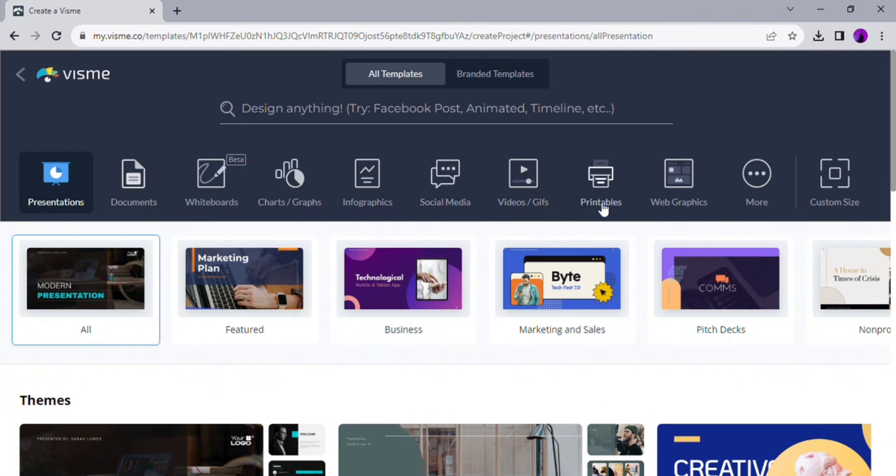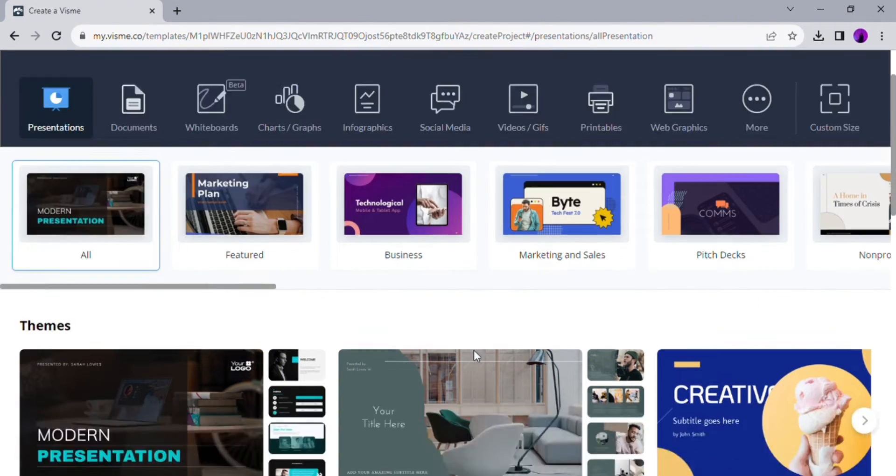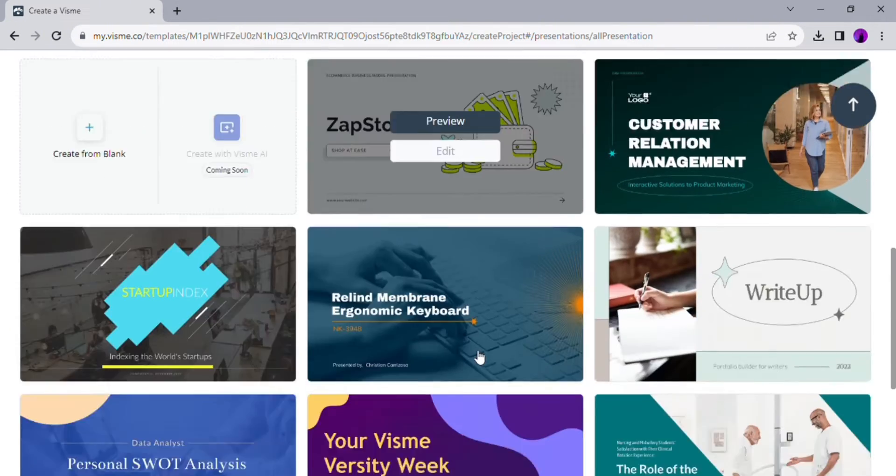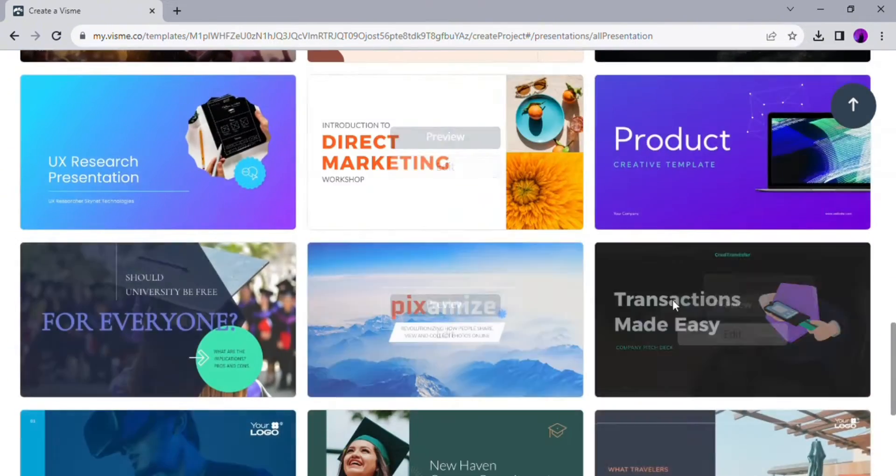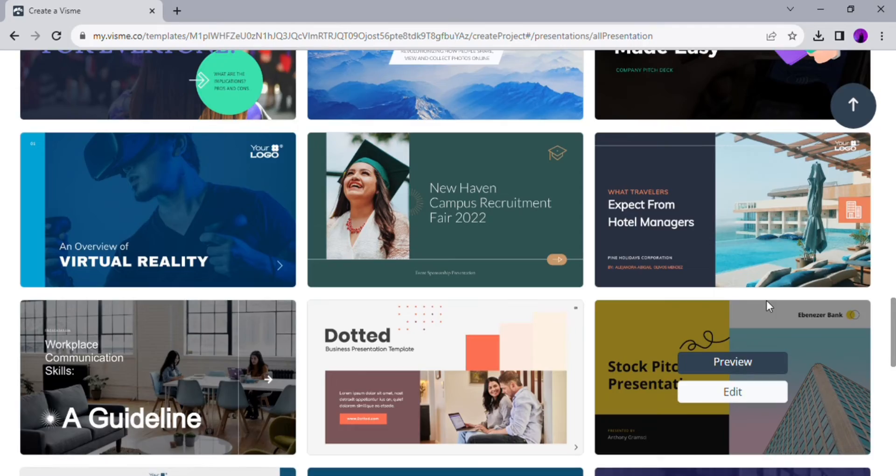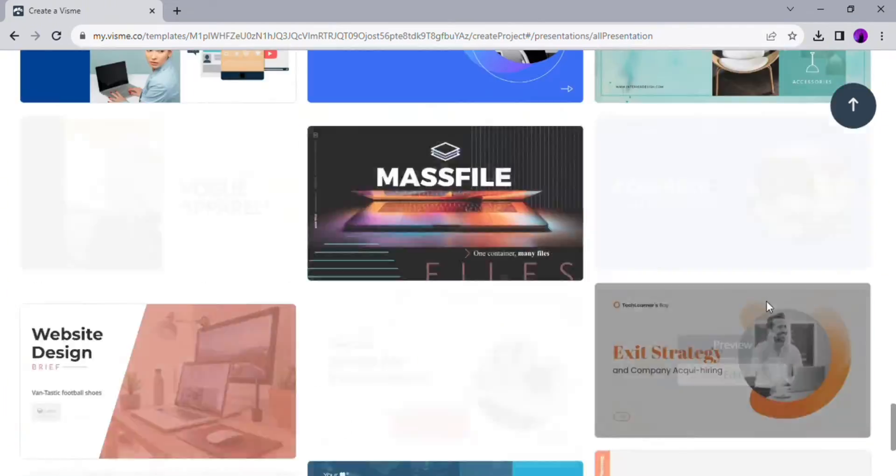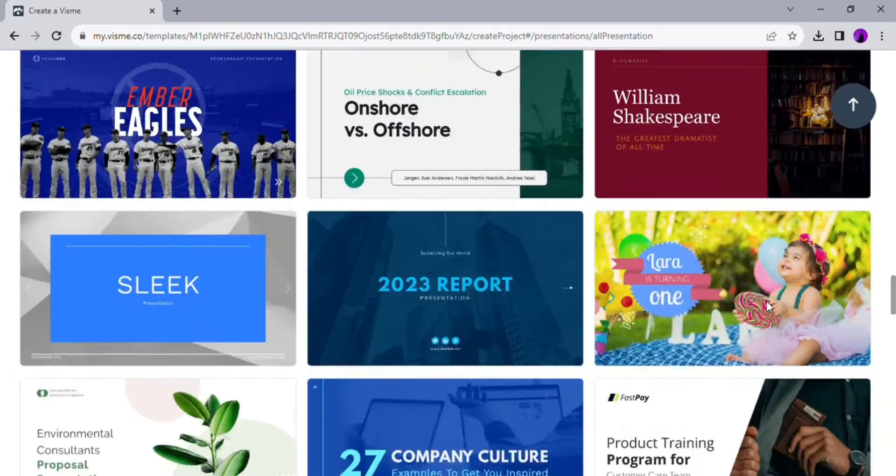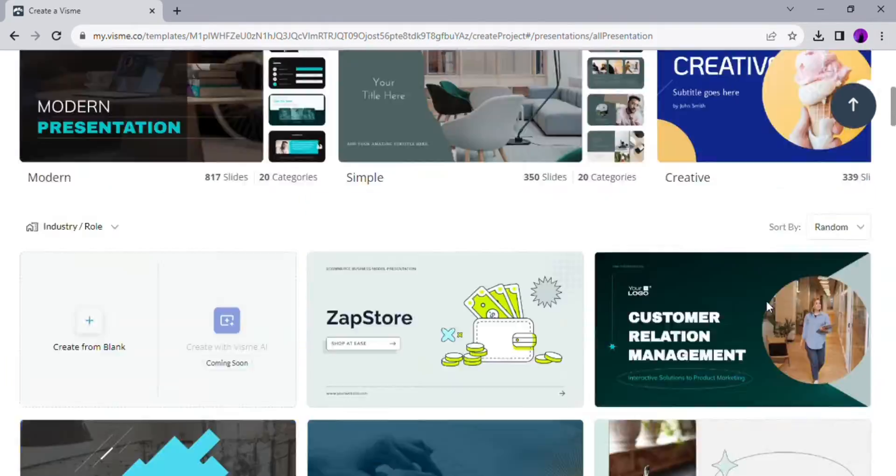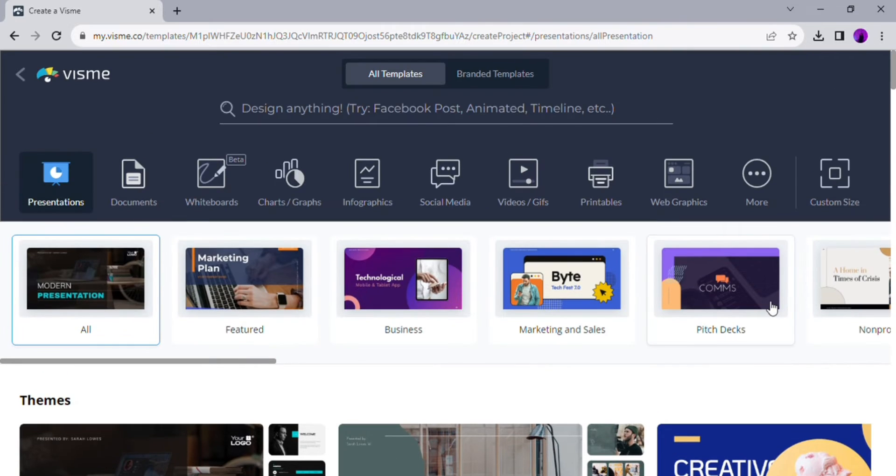They have so many templates that you can choose from. Besides presentations, you can also create infographics, charts, printables, GIFs, etc. To create your presentation, you can select from one of the templates that they already have.